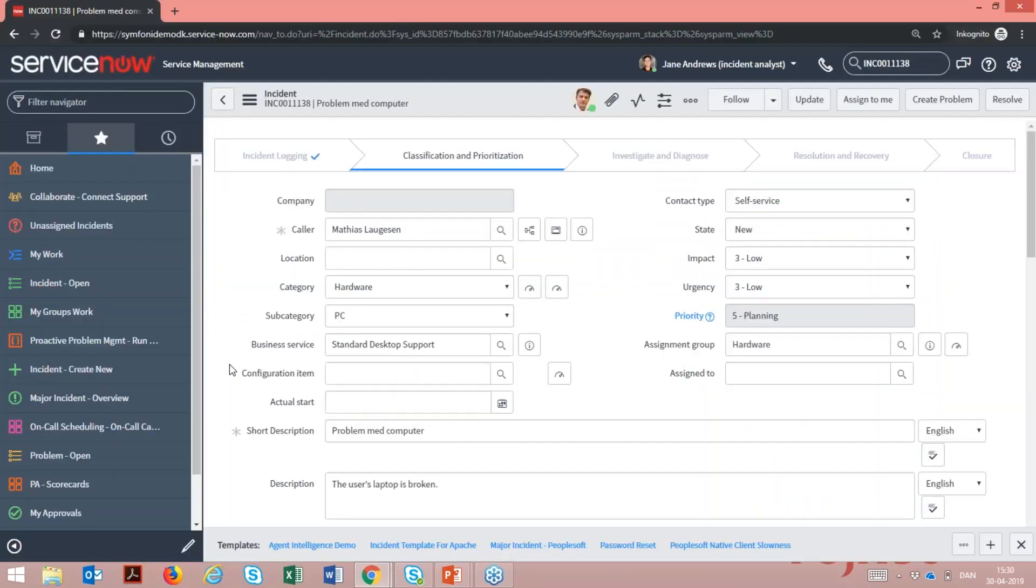The translator bot is a basic platform capability and can be applied to any form across the ServiceNow platform, and can thereby break down language barriers in the enterprise.